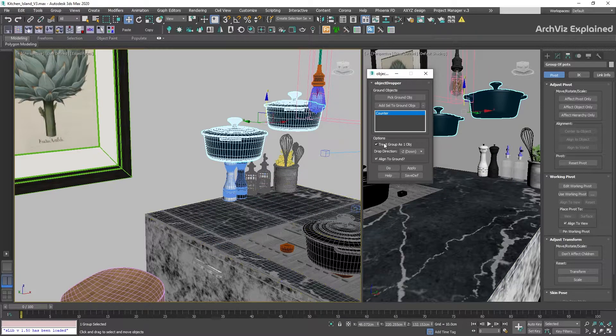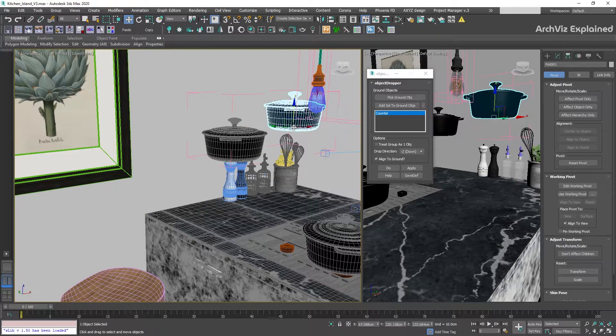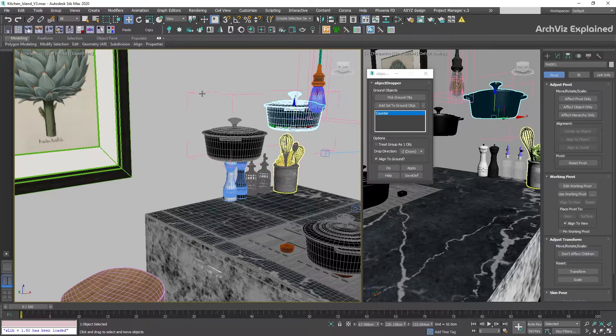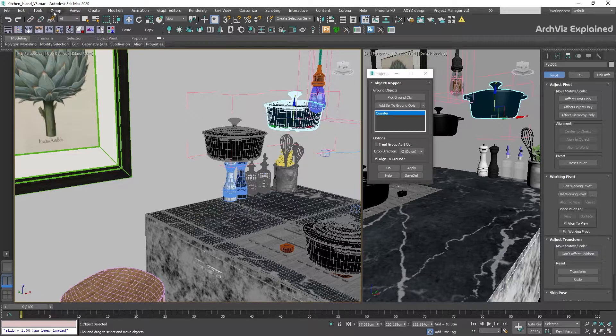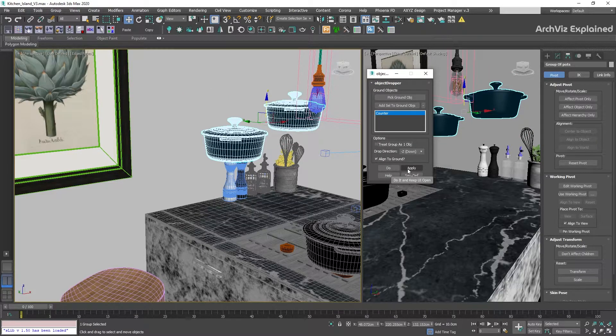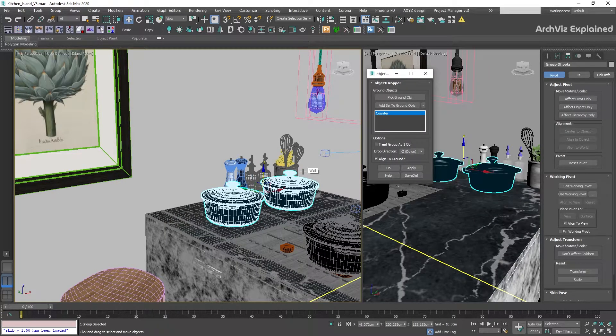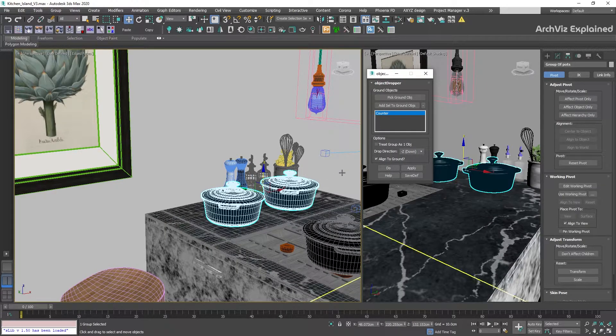If we uncheck this option, we're going to use the pivot of the objects inside of the group, even if the group is closed. As both pods have the pivot point at the bottom, once we press the Apply button, the pods are going to be moved to the top of the surface.